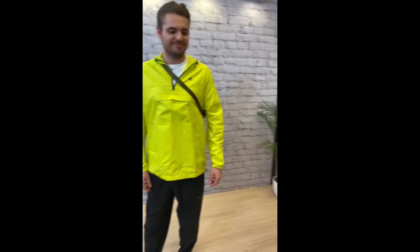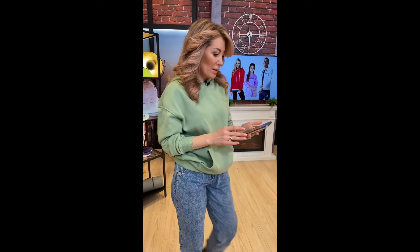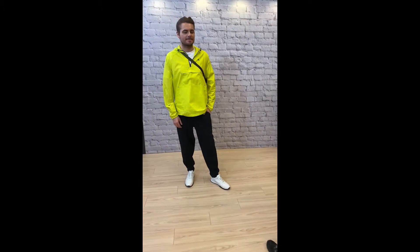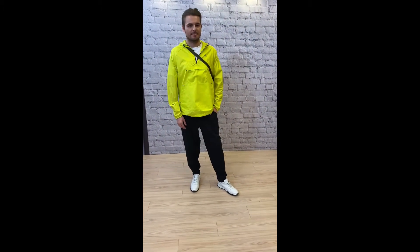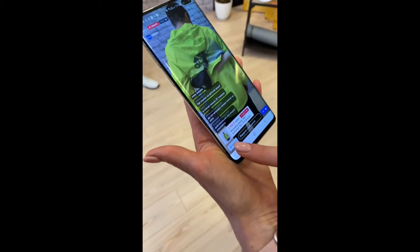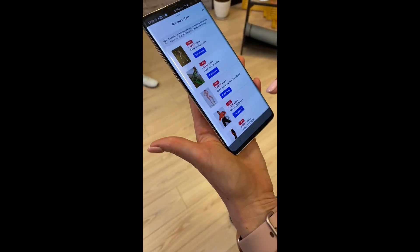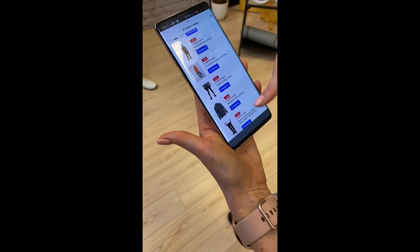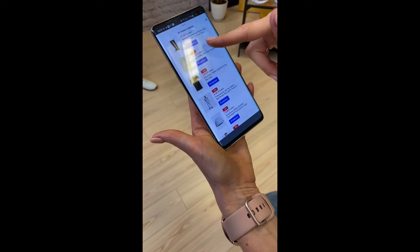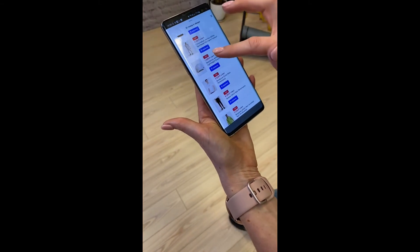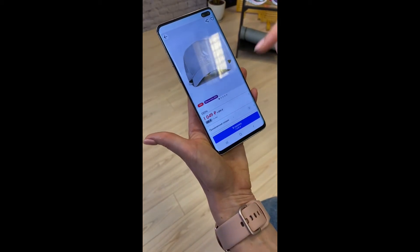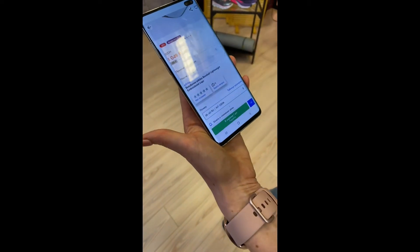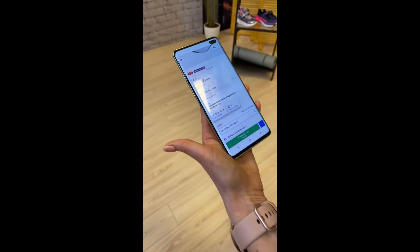Где ссылки на детские вещи? Вот у нас 61 товар — все они представлены. Вы нажимаете на него, и все товары нашего эфира со скидками. Скидки действуют в этом часе и в следующем. Вот, например, выбираете бейсболку — обязательно забирайте по такой цене, тем более в сером цвете. Добавляете в корзину — и у вас автоматическая скидка. Всё очень просто, пишите нам, если что-то непонятно.